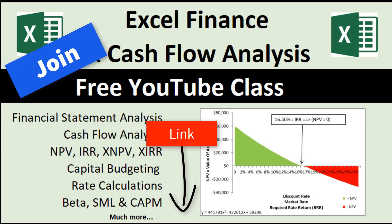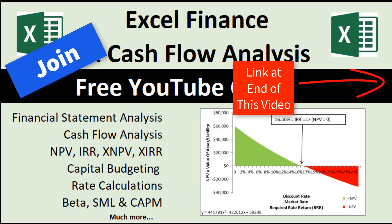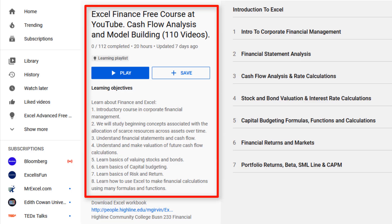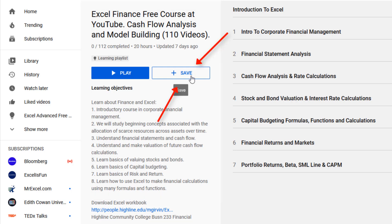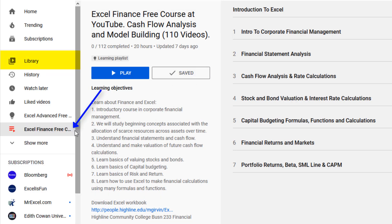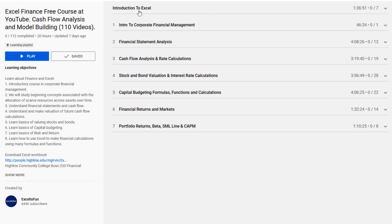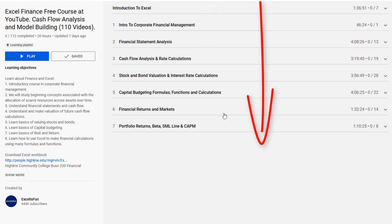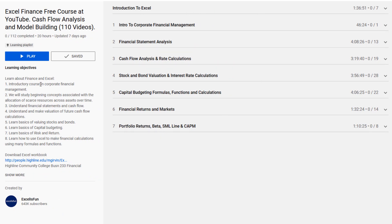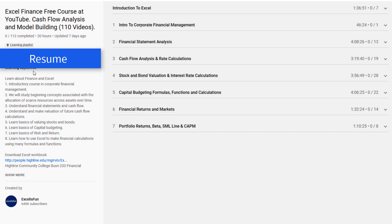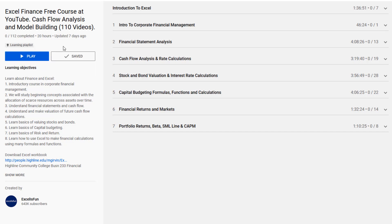To join this class, click on the link below the video or at the end of the video. When you get to this YouTube learning playlist, you click the Save button. Then over on the left, we can see our finance class saved in the library area. You start watching the videos from top to bottom. And when you come back later, the Play button will say Resume, and when you click Resume, it'll jump you back to the location in the video where you left off last time.